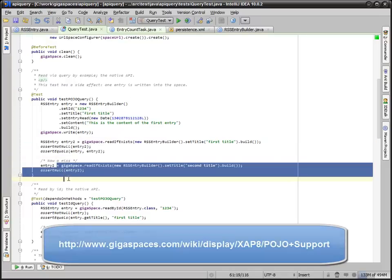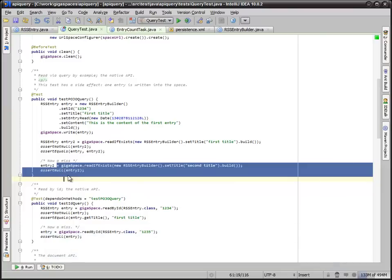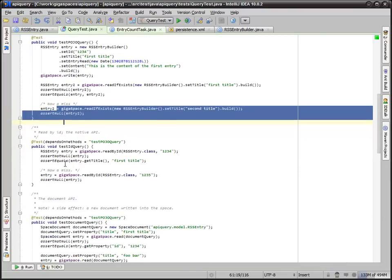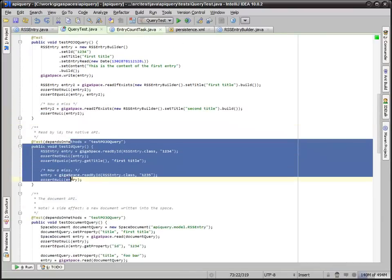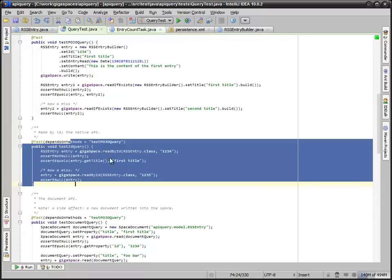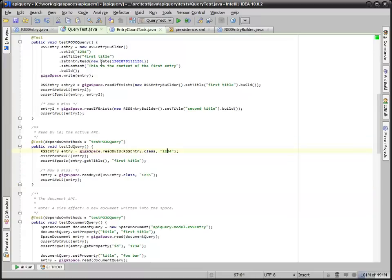We then have a miss just to verify what happens when we have a miss. Our next test does basically the same thing based on ID. Our one, two, three, four ID is right here and we're reading that in.